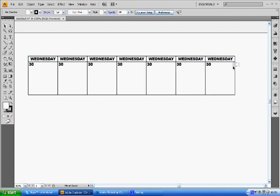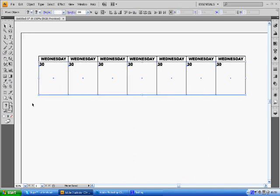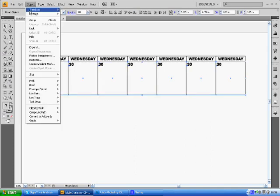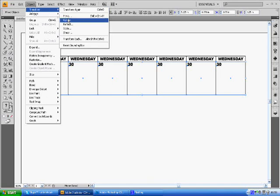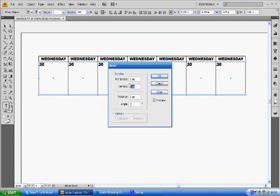But this time we are going to want to do it at zero horizontal and negative 1.25. Again click copy and that's going to take that down for us again.